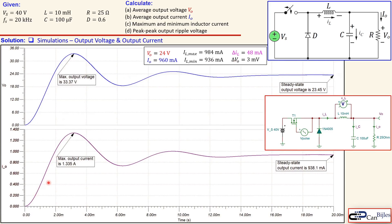Looking at the output current and output voltage, you can see the second or higher order filter response. The maximum output voltage is 33.37 volts and the steady state is 23.45 volts. This means the capacitor should be rated for 33.37 volts, so with a safety margin you could go for 35 or 40 volts. The peak output current is 1.335 amps — this is the rated current for your inductor, and with margin you should go for 1.4 or 1.5 amps.